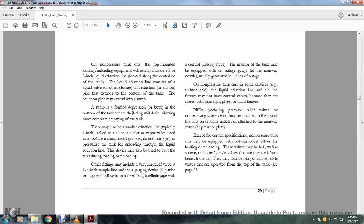The liquid induction line consists of a liquid valve or other closure, an eduction or siphon pipe that extends to the bottom of the tank. The eduction pipe may extend into the slump, which is formed by a depression or bowl into the bottom of the tank where landing will drain and allow more complete emptying of the tank. There may also be a smaller induction line, typically a one-inch air line or air inlet vapor valve used to introduce compressed air, acids, or nitrogen to pressurize the tank for unloading through the liquid induction line.